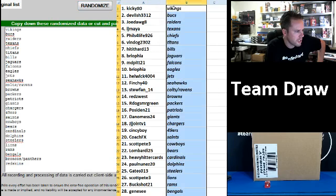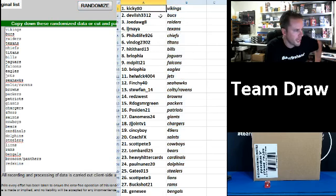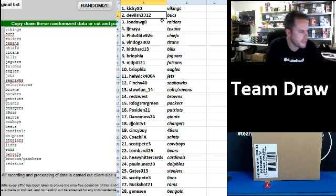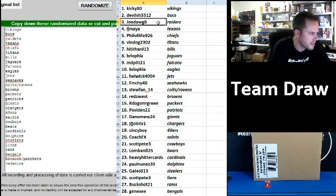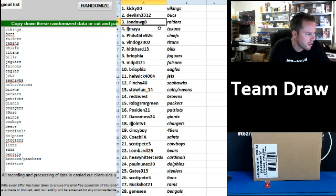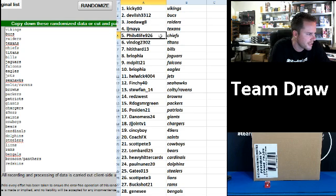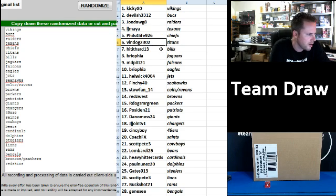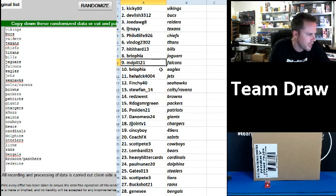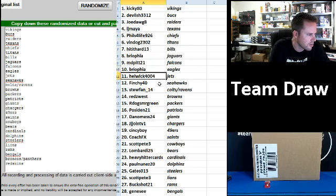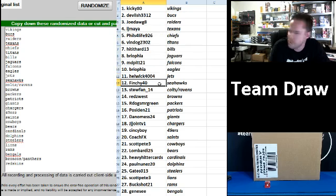All right guys, here's your teams. Kiki80 Vikings. Devilish Bucks. Jodog Raiders. LJ Maya Texans. Fills for Life Chiefs. Vindog Titans. Hit it hard 13 Bills. Bryofia Jags. MD Pitt 21 Falcons. Bryofia Eagles. Hellwick 4004 Jets.